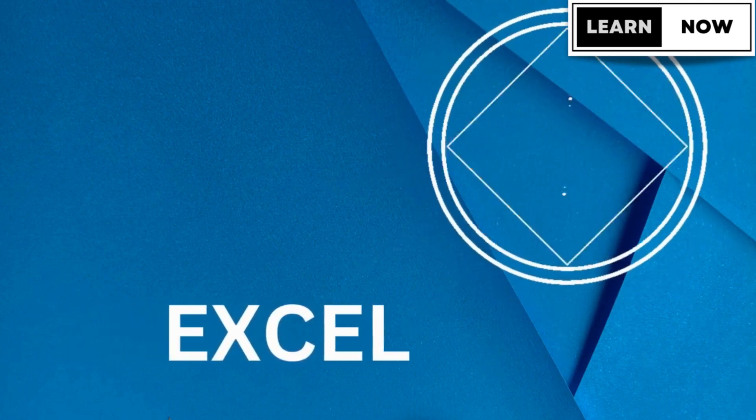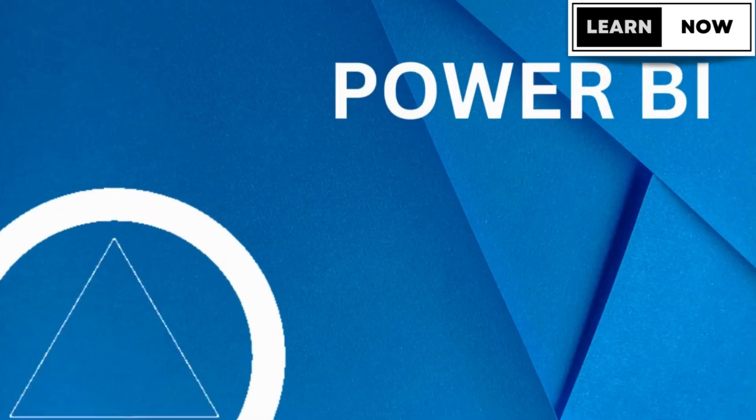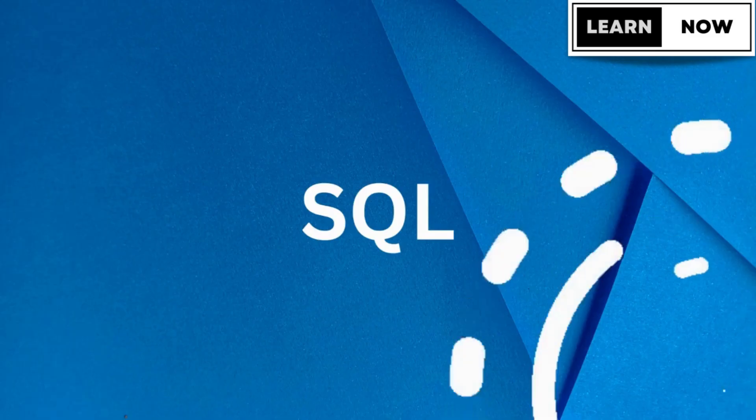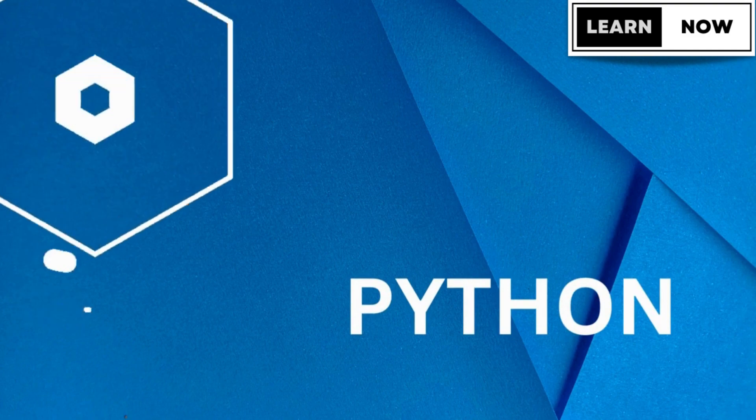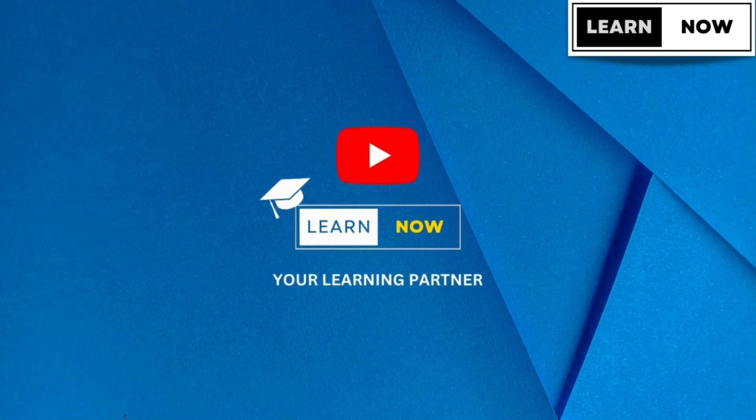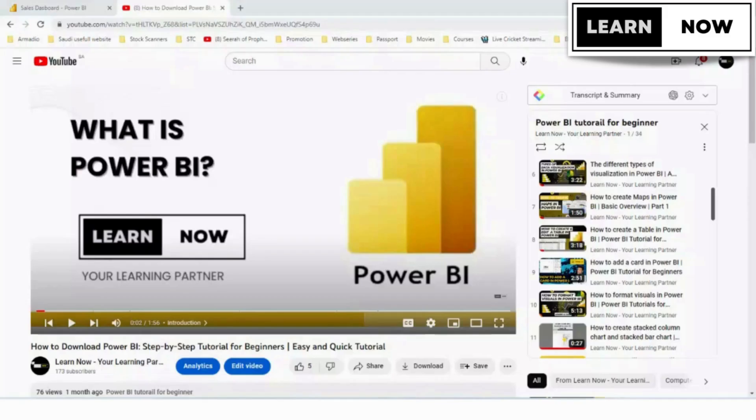Hello everyone, welcome back to my channel, Learn Now from Your Learning Partner. Today we're going to learn how to fill missing data in Power BI with examples, so please watch the complete video so you don't miss out on your learning.